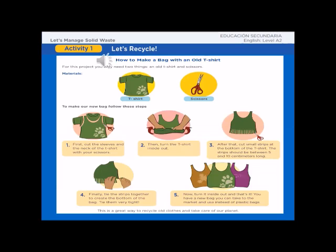One: First, cut the sleeves and the neck of the t-shirt with your scissors. Two: Then, turn the t-shirt inside out. Three: After that, cut strips at the bottom of the t-shirt. The strips should be between 5 and 10 centimeters long. Four: Finally, tie the strips together to create the bottom of the bag. Tie them very tight. Now turn it inside out and that's it. You have a new bag you can take to the market and use instead of plastic bags.